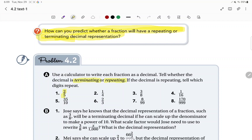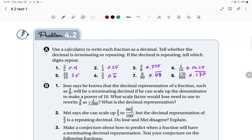Find the decimal approximation and then state whether it's terminating or repeating. When doing these in your notes, rewrite the fraction, then next to that the decimal, and then write terminating or repeating. Let's check our answers. All of them are terminating except for 0.06 repeating, 0.08 repeating, and 0.170 repeating. So the only fractions that end up repeating are two-thirds, 8/99, and 170 over 999.